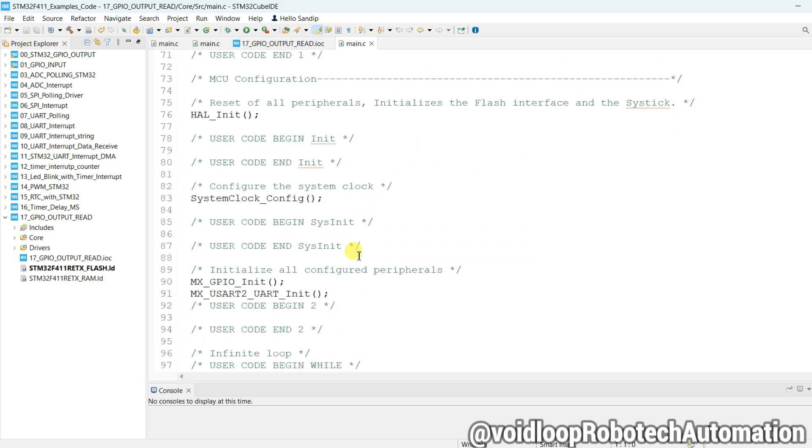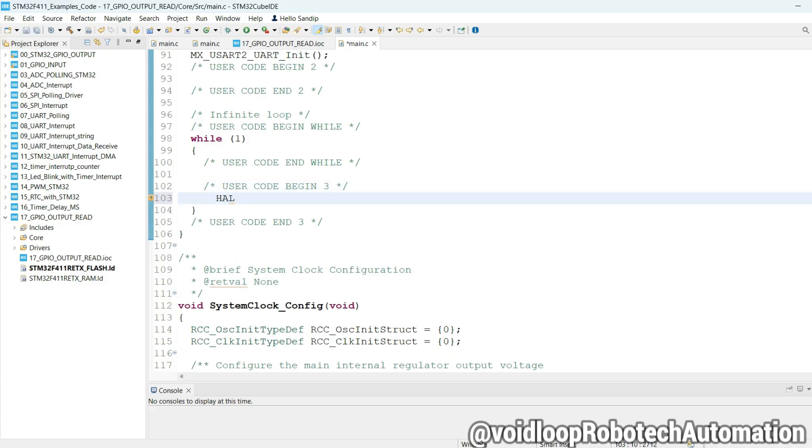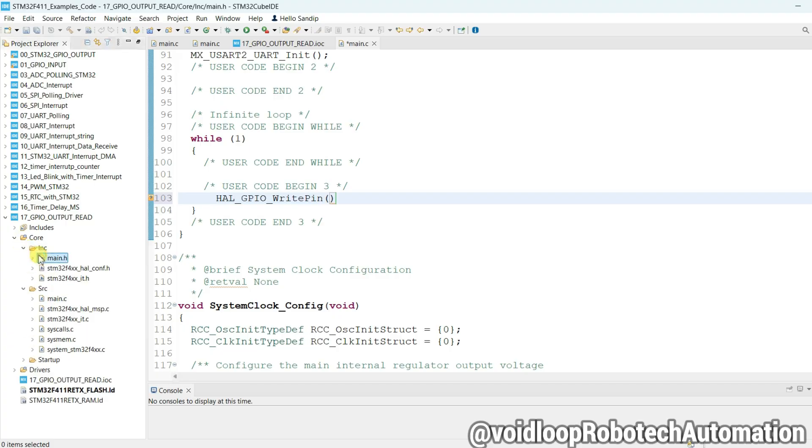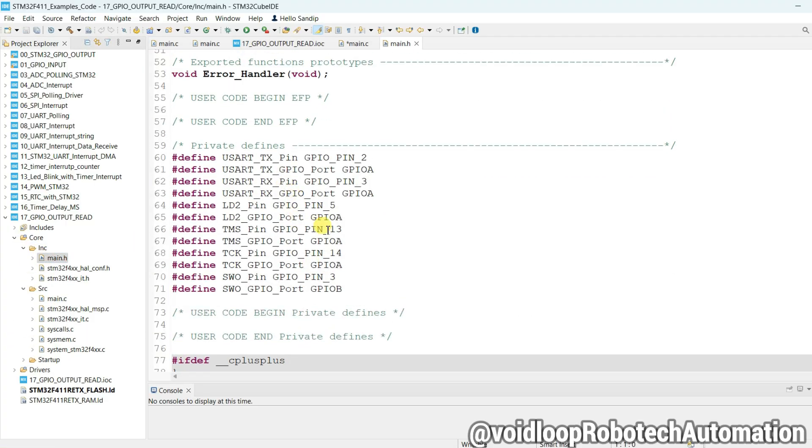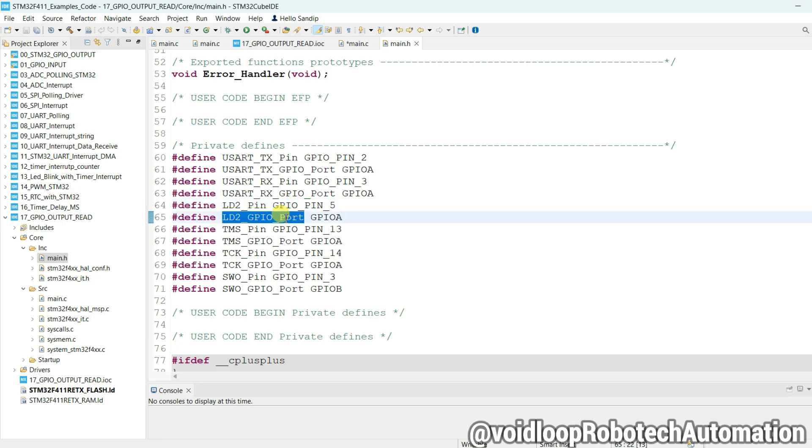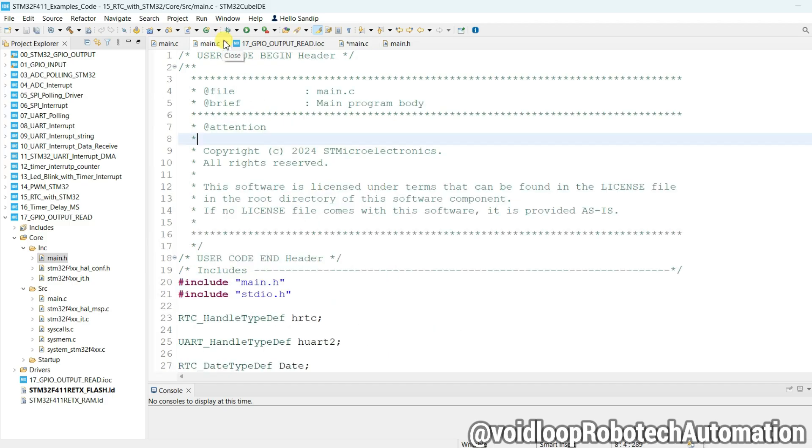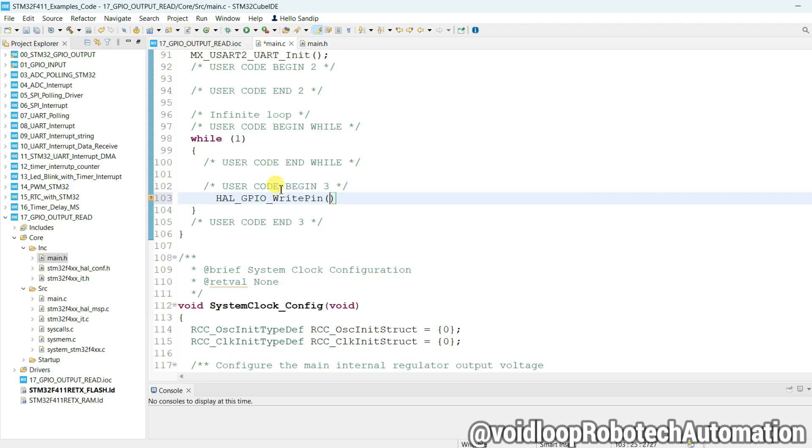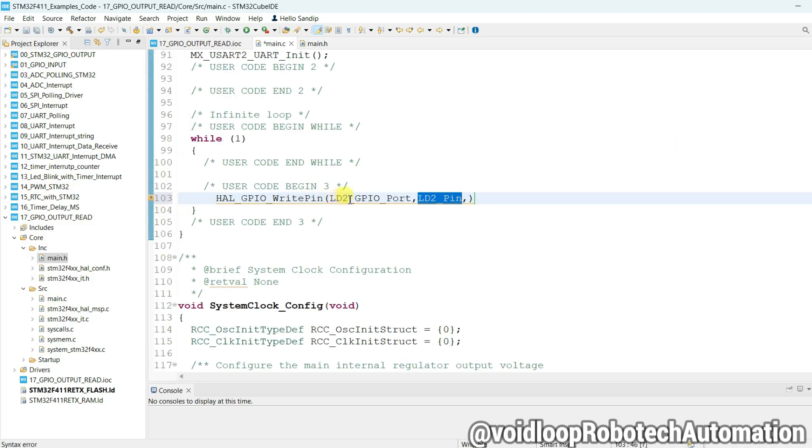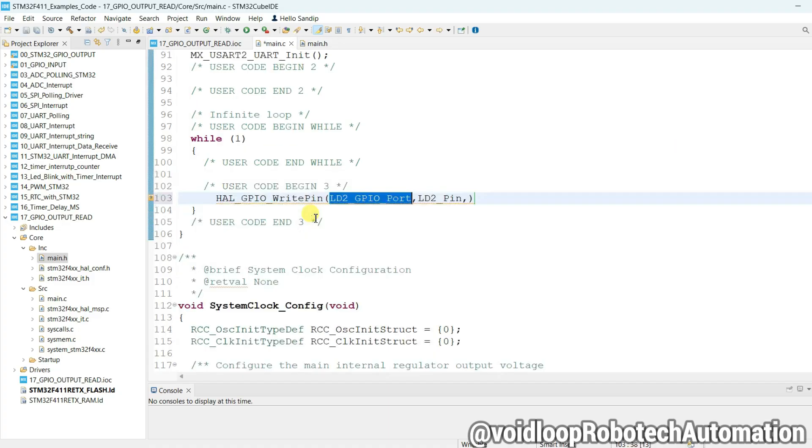Okay, so first of all we will write here a program to turn on the LED. GPIO write pin, and I will pass here LED port name. Go to main.h. This is GPIO A, LED is connected on port A and pin 5, so copy this. Paste LD2_Pin. This is GPIO, okay. Now I will pass here GPIOA. Now I will pass here its state - it will be set.